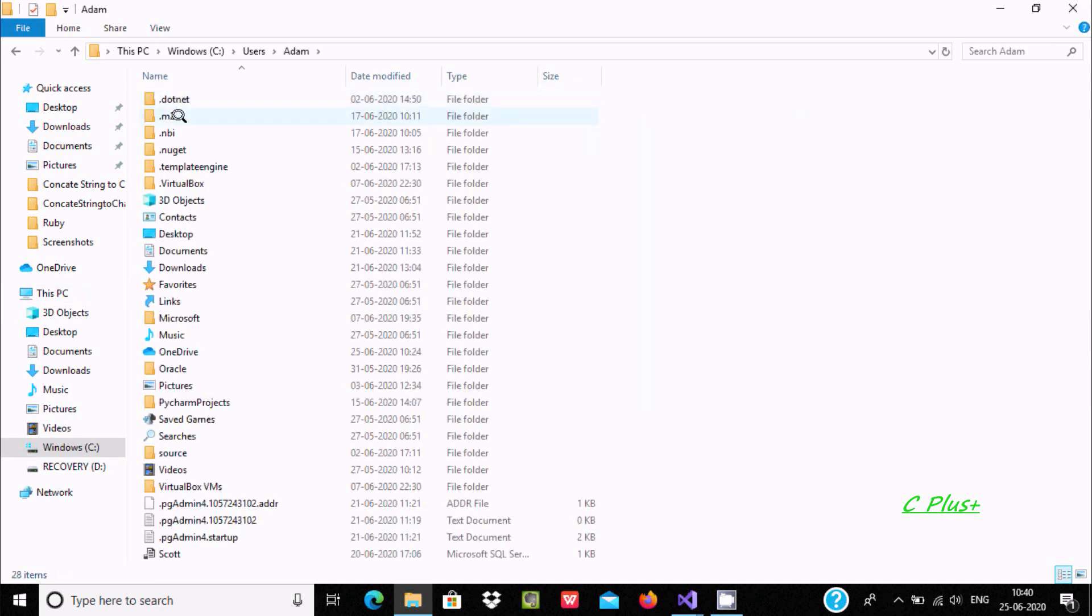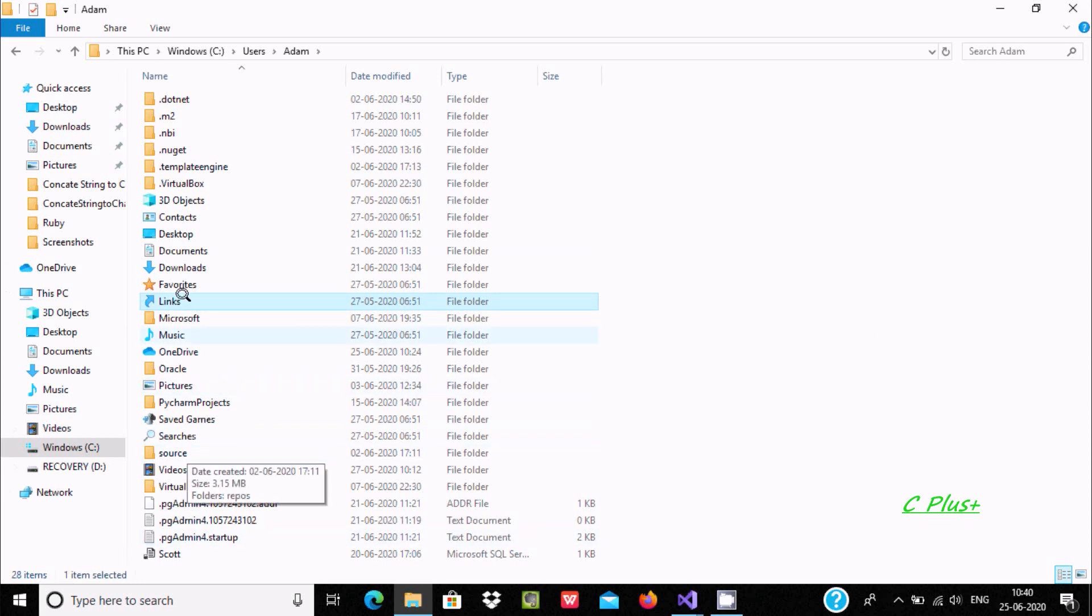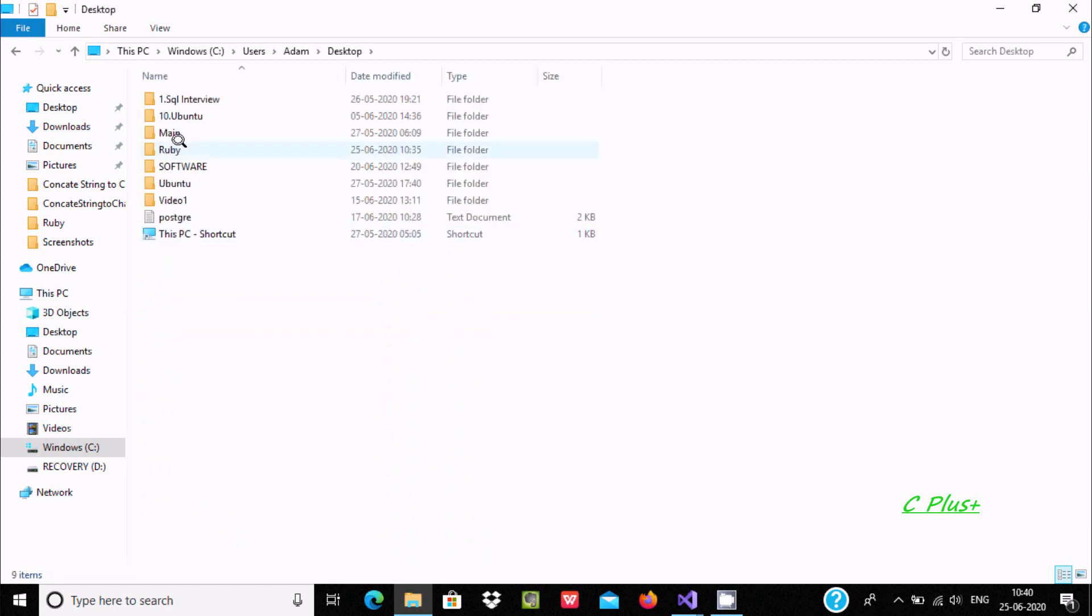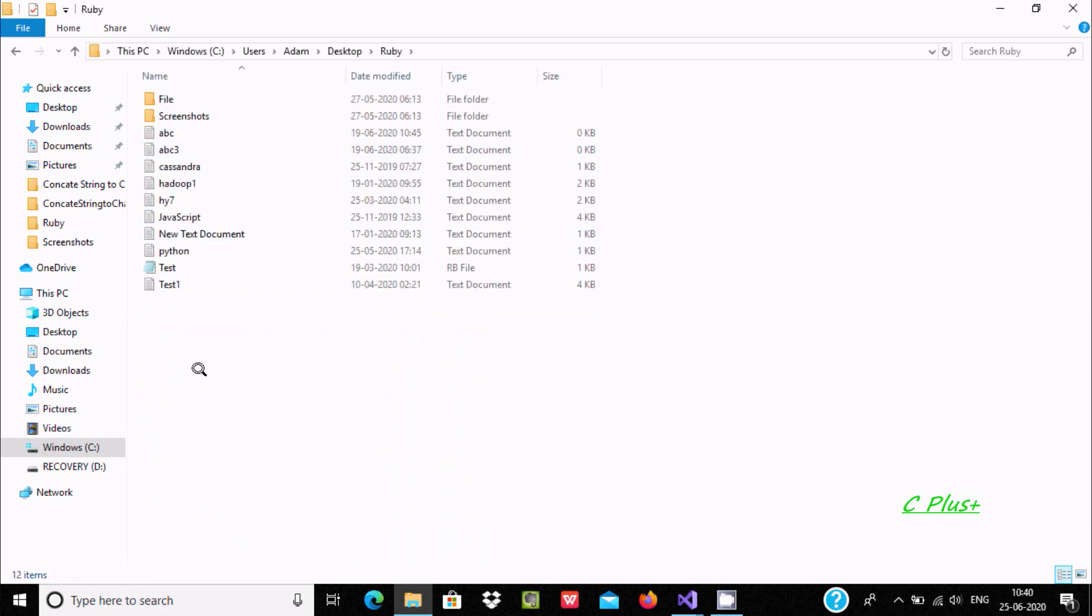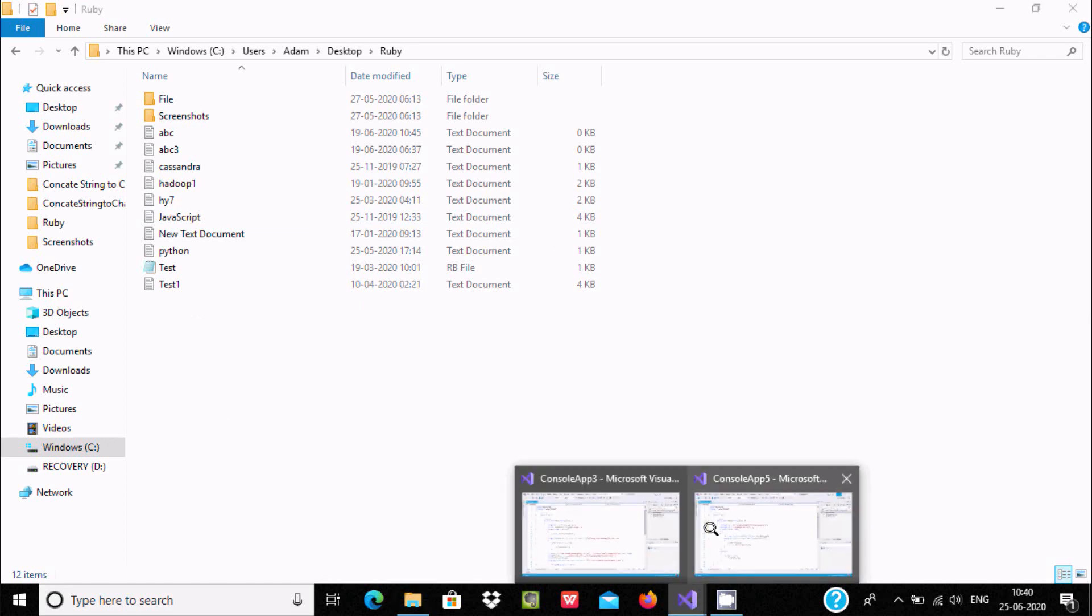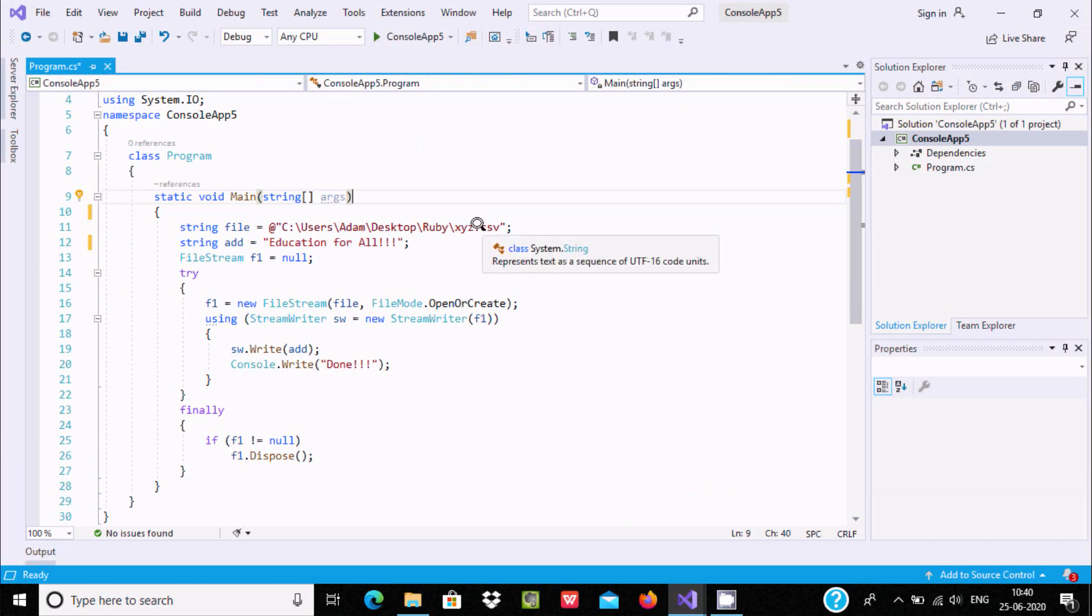Desktop, and you can see the Ruby folder. There's no file related to XYZ, so we're going to create the file XYZ. You can give any extension like CSV, HTML, TXT, anything.